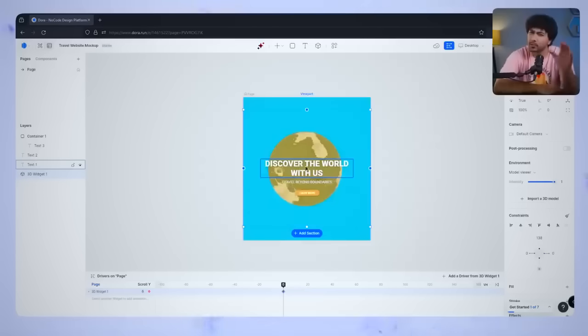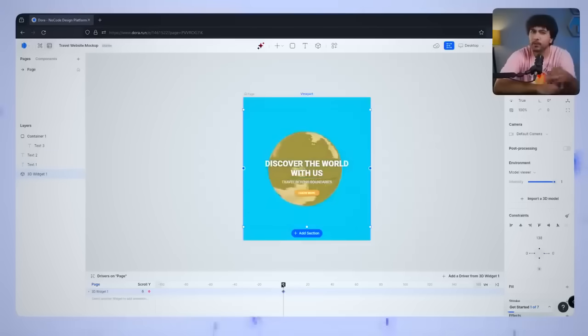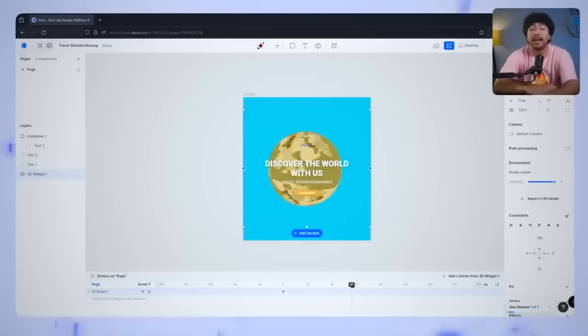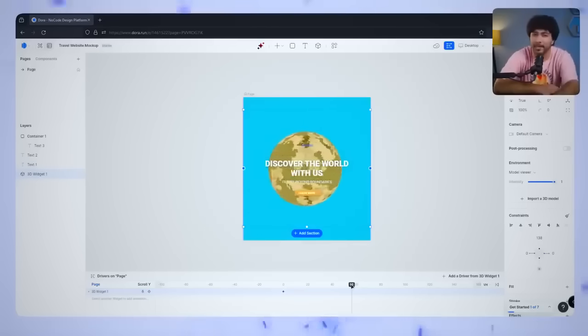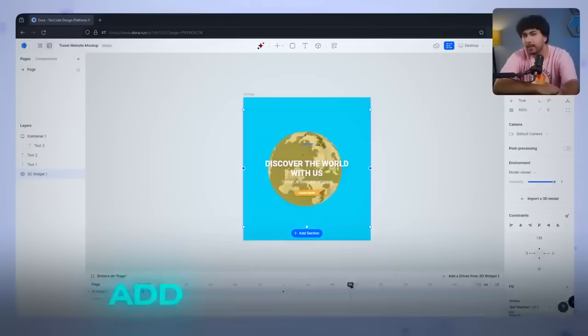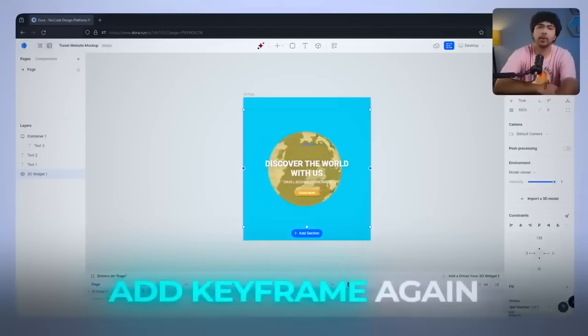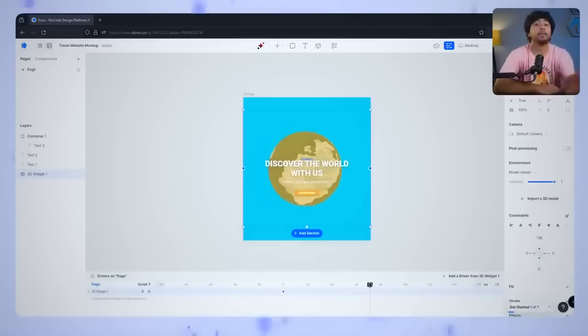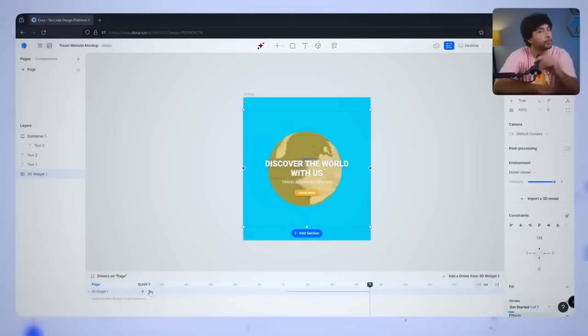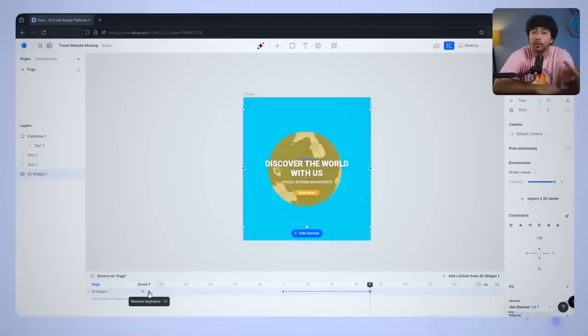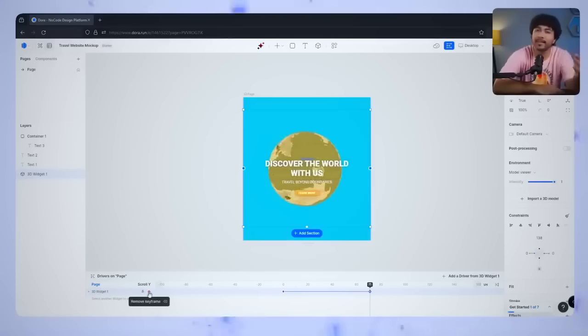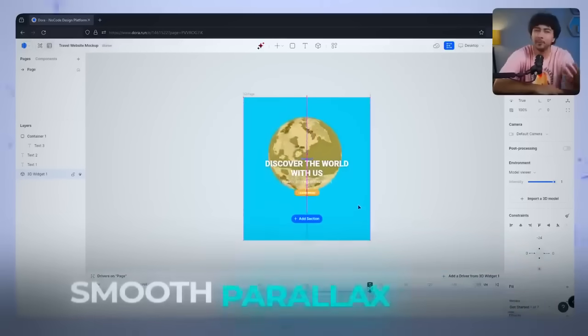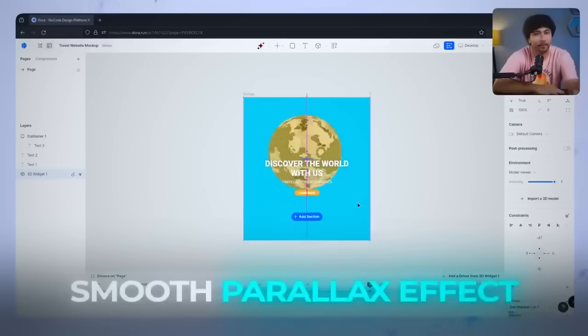Next, let's scroll down a bit on your canvas to where you want the second position to be. Once you add the desired point, click Add Keyframe again. Now you'll notice that a second keyframe appears on the timeline, representing the new position. What we want to do is make the globe move upward slightly, so we scroll down, creating that smooth parallax effect.